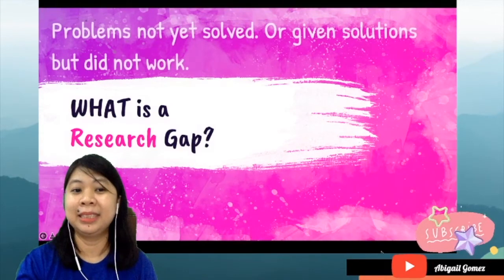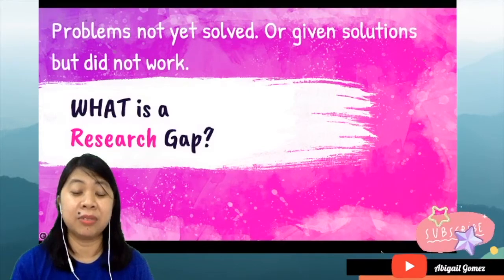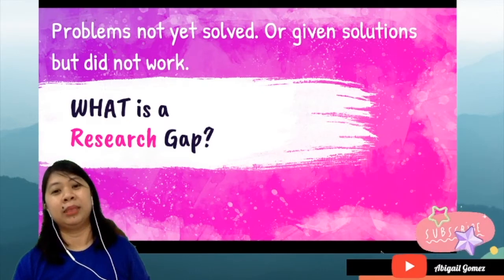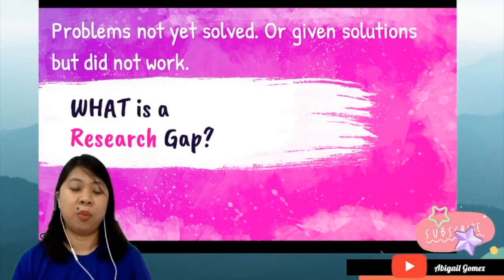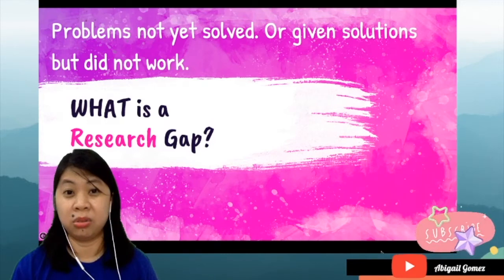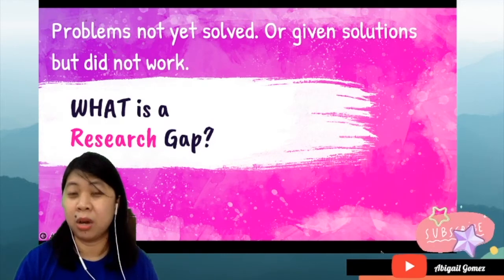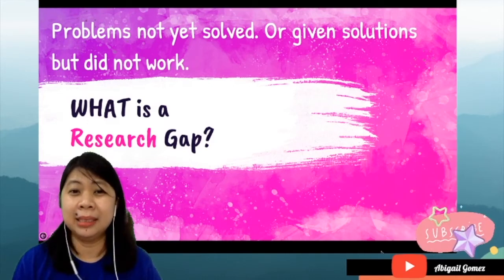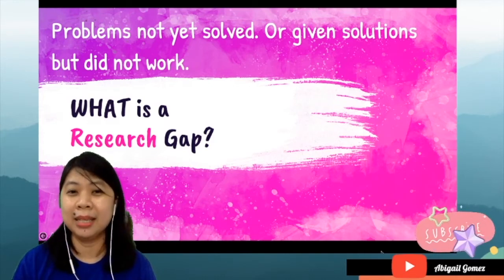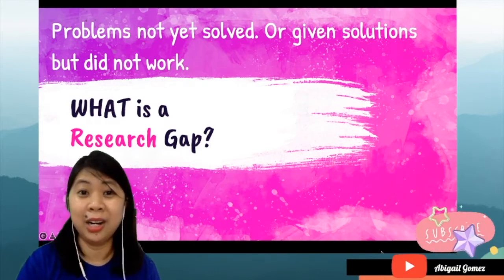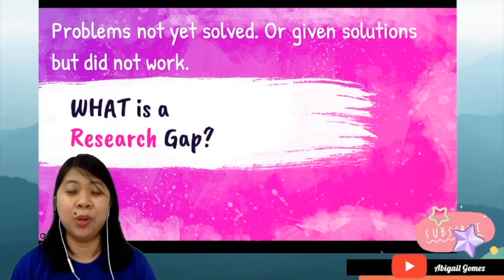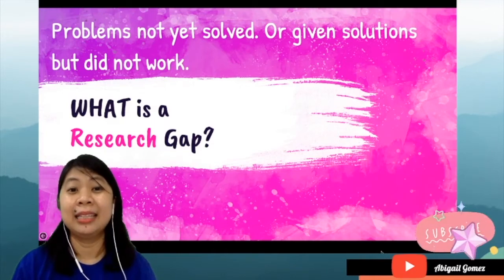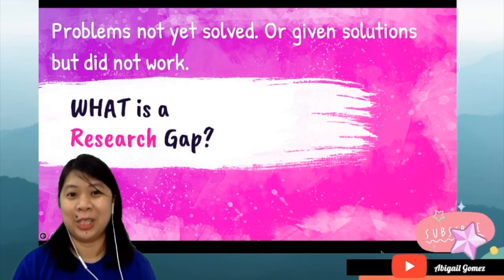And the third one would be: problems not yet solved — these are the problems that are given solutions, but those solutions didn't work. So, marami din tayong problems in our literacy, in our poverty, ang dami nating gustong tugunan sa mga bagay na ito. Our government are giving out programs in order to resolve these problems, but still, they are existing in our country. Ibig sabihin, the solutions are not working. So if they are not working, hindi na a-allevate yung poverty, mababa pa rin ang literacy — then this becomes our research gap.